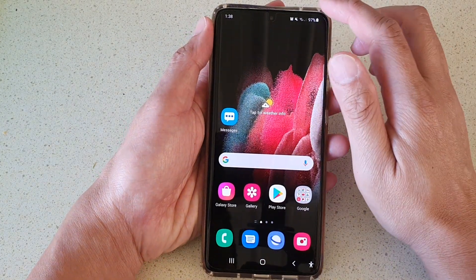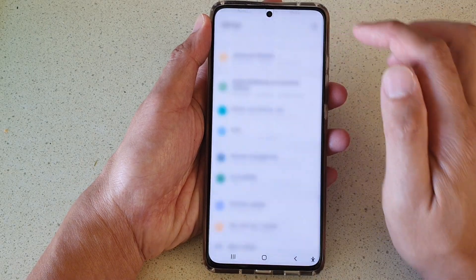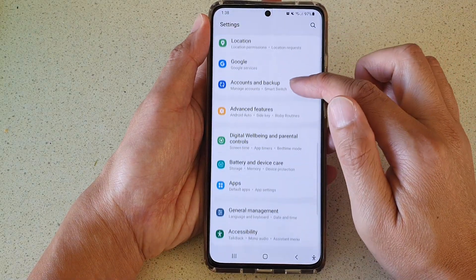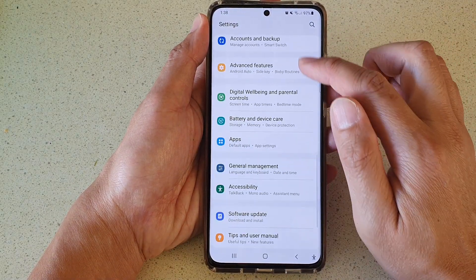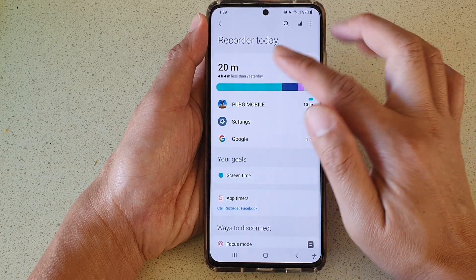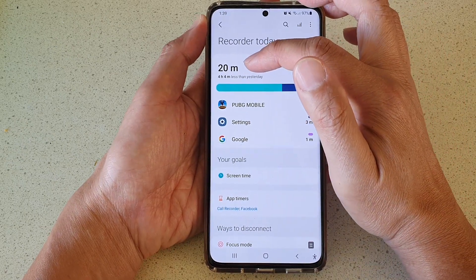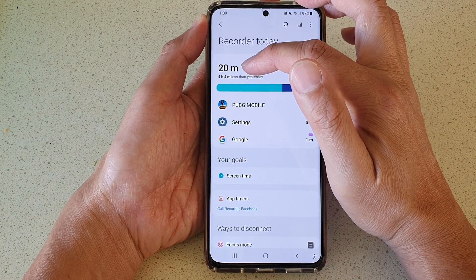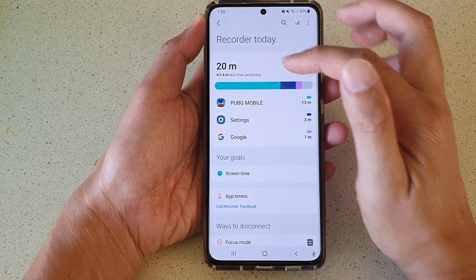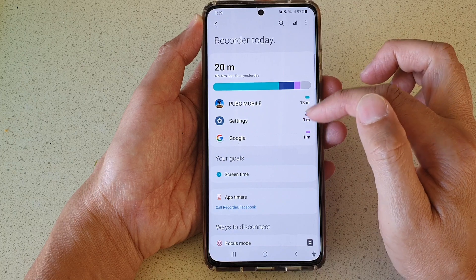Swipe down at the top and tap on the Settings button. Next, go down and tap on Digital Well-being and Parental Controls. In this section you can quickly see the total screen time displayed at the top, which shows a combination of all the apps being used during that time.